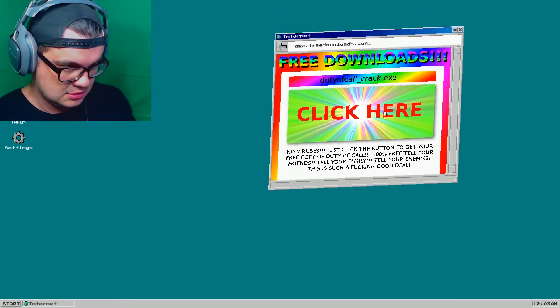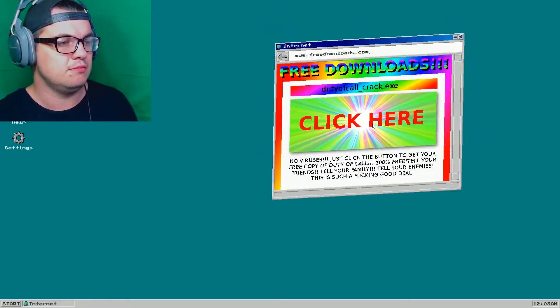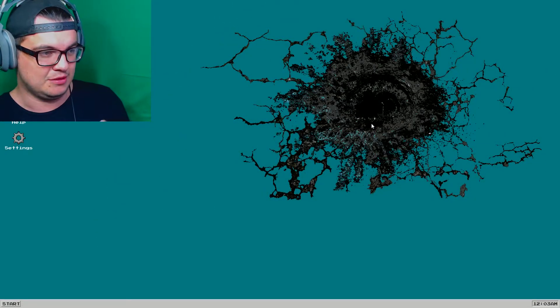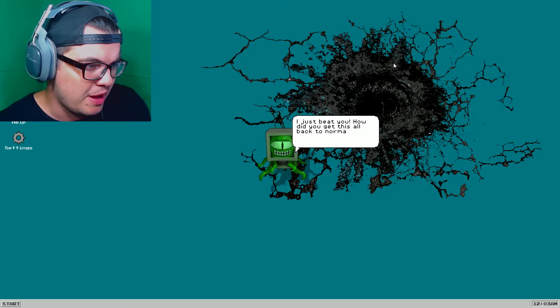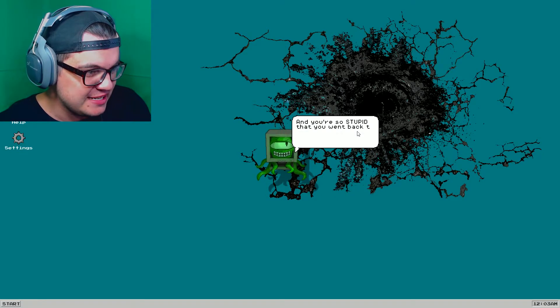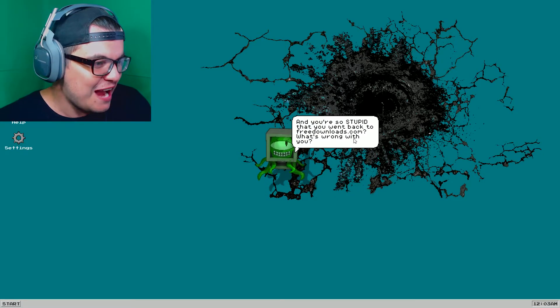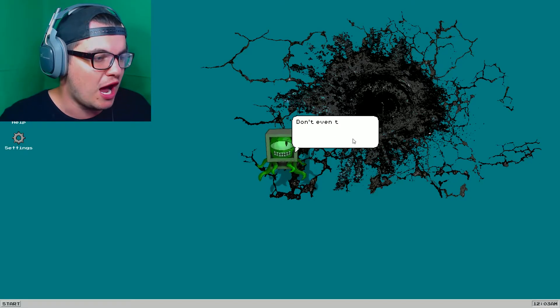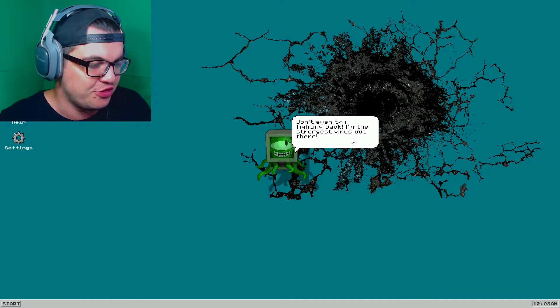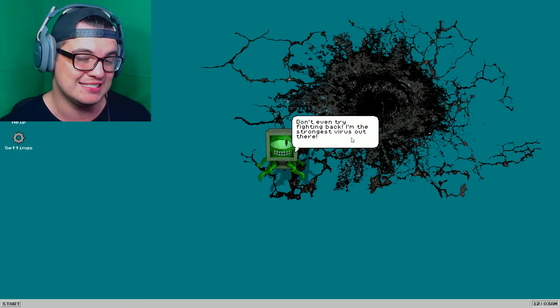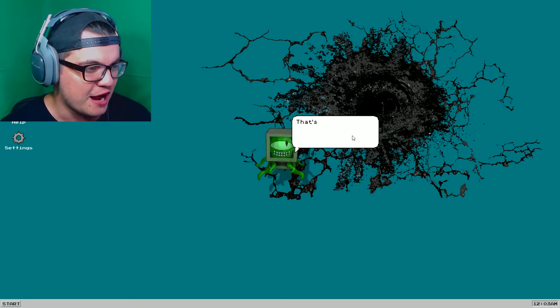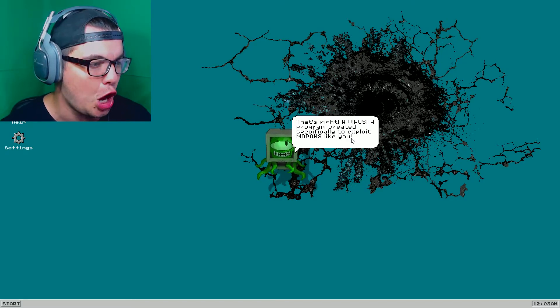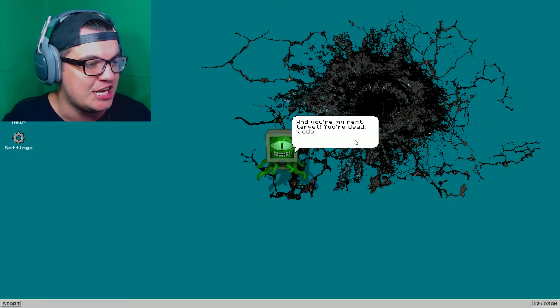Press center to reboot your computer. You have been obliterated by a virus. Doody of call underscore crack dot exe. Ah, crack it up. Here we go again. Come on, hurry up. Get through it. Boom. Oh, now it's on that side. Now it's on the middle. That's going to kind of bother me now. I just beat you. How did you get this all back to normal? Oh. And you're so stupid that you went back to freedownloads.com. What's wrong with you? If you want me to beat you again, then bring it on. Don't even try fighting back. I'm the strongest virus out there. Wow, this is kind of like Undertale. When you got beaten by someone, you went to a fight. Then like Sans, you kept like talking about how many times you fought. That's right, the virus. A program created specifically to exploit morons like you. And you're my next target. You're dead, kiddo.